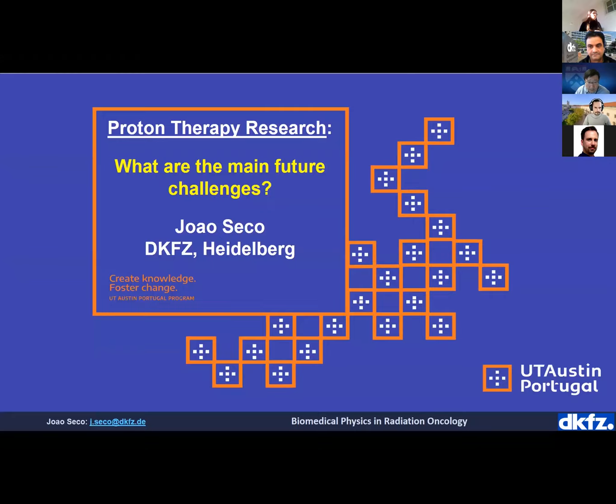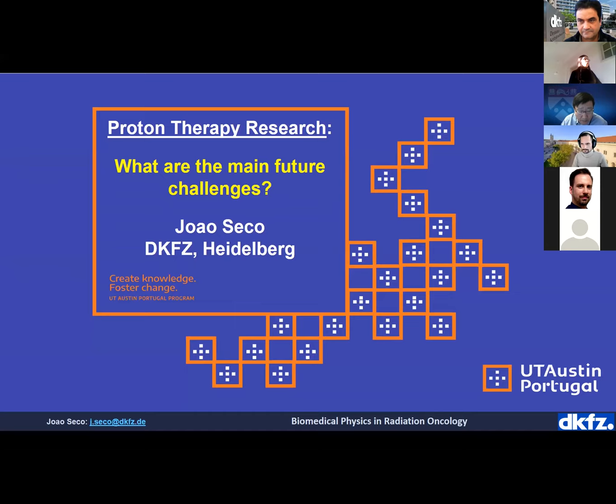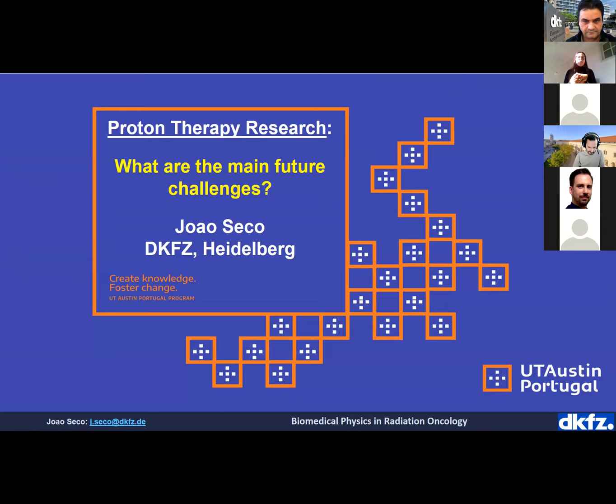Professor, you can share your slides now. Joan Sequiz will give the first lecture. Joan Sequiz is the Department Head of Biomedical Physics in Radiation Oncology at DKFZ German Cancer Research Center. He's also the Chair of Medical Physics at Heidelberg University and a member of the EFOMP Scientific Committee representing the GMP German Society for Medical Physics. Joan, you can go ahead with your talk.